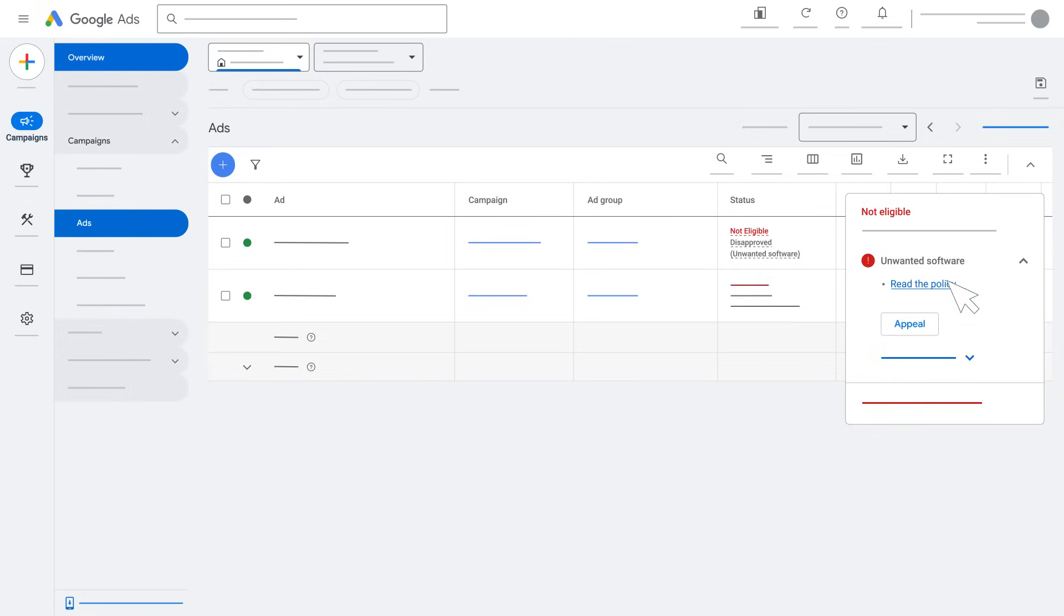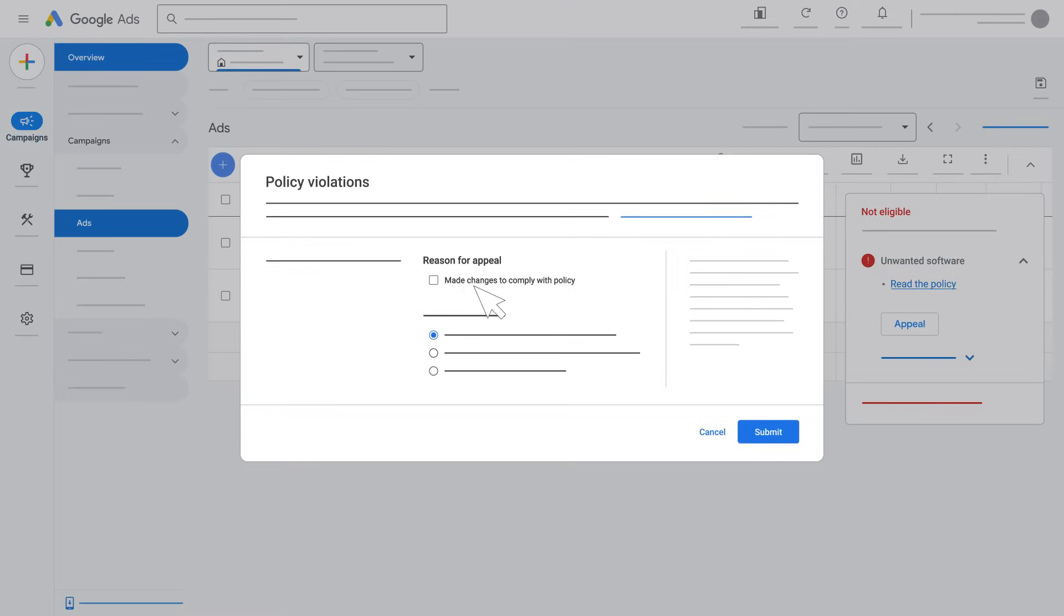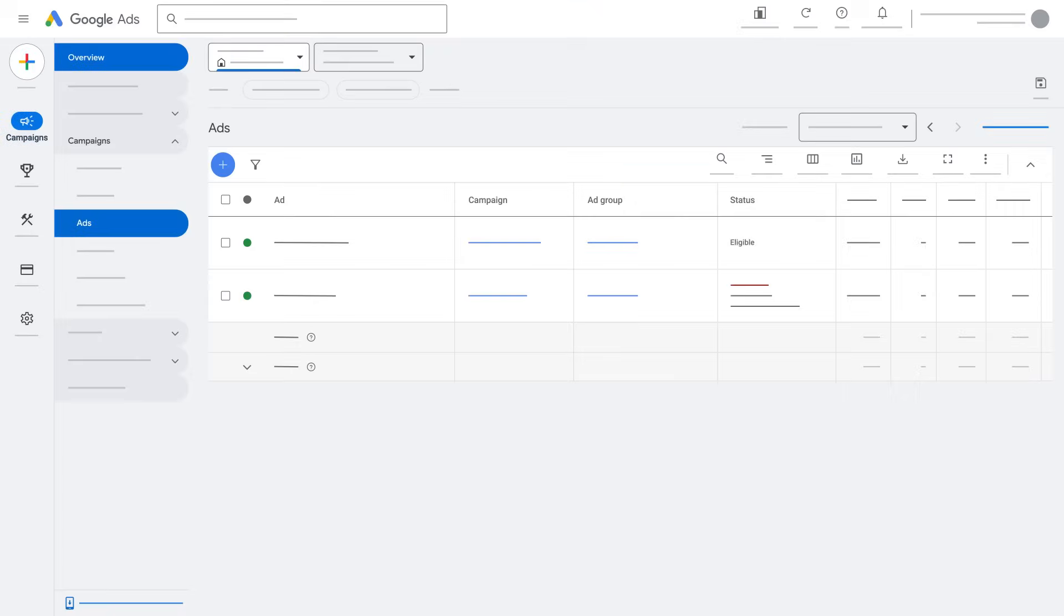Click the appeal button. Select made changes to comply with policy and click submit. After we confirm that your assets, website, and redirects are compliant, you can continue to run your ads on Google.